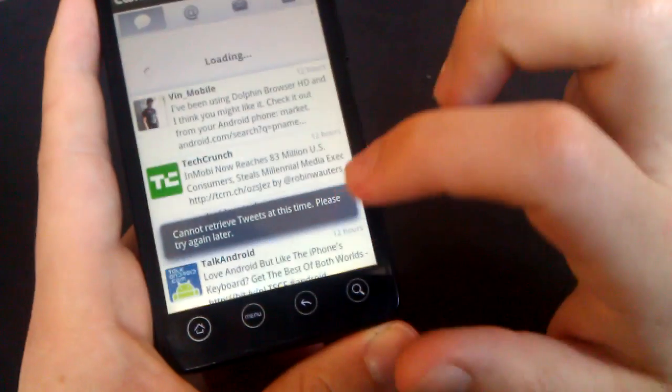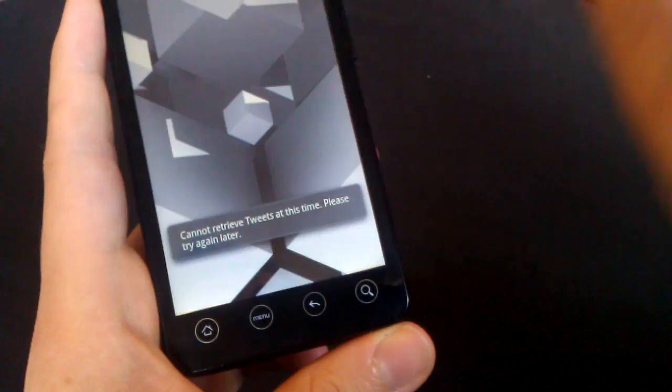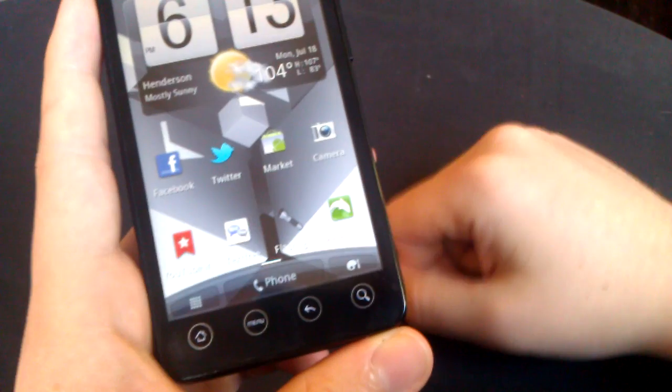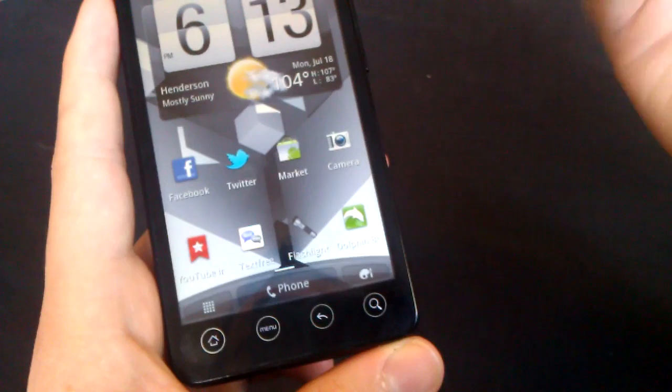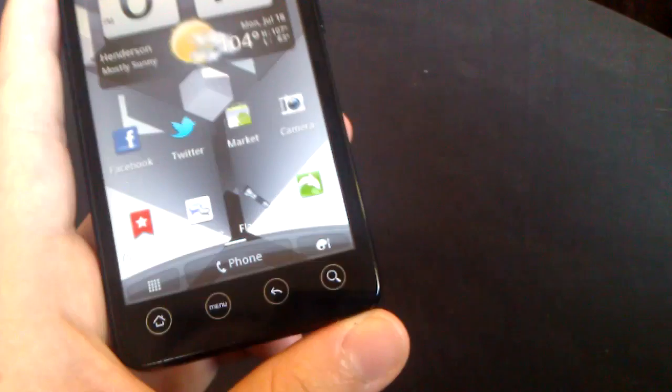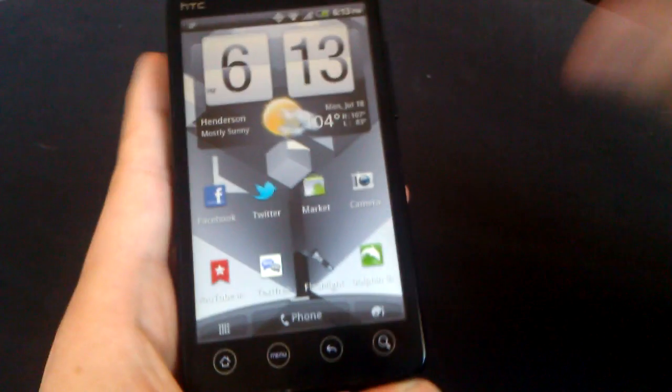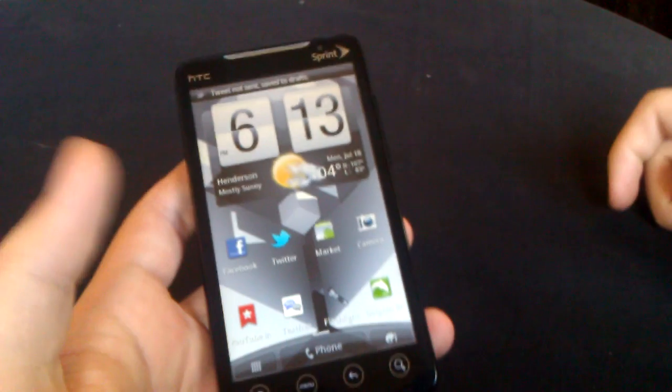There we go. Very nice, very cool. I guess my tweet didn't work, but whatever. Those are my five top must have rooted apps.